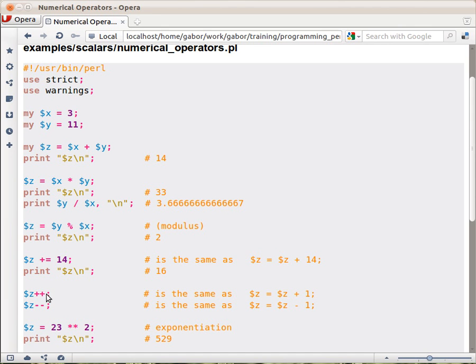Then there are the auto increments, $z plus plus, and the auto decrements, $z minus minus, which increment the value by 1 and decrement it by 1, just like in most other languages.